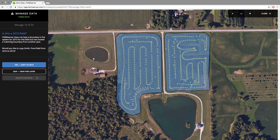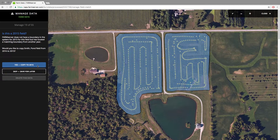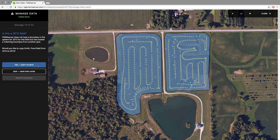The next issue I come to is where a field doesn't have a boundary for 2015, which is the year I have data for, but I do have a boundary in 2016. This gives me the option to copy that 2016 boundary to the 2015 year by clicking Yes, Copy to 2015.